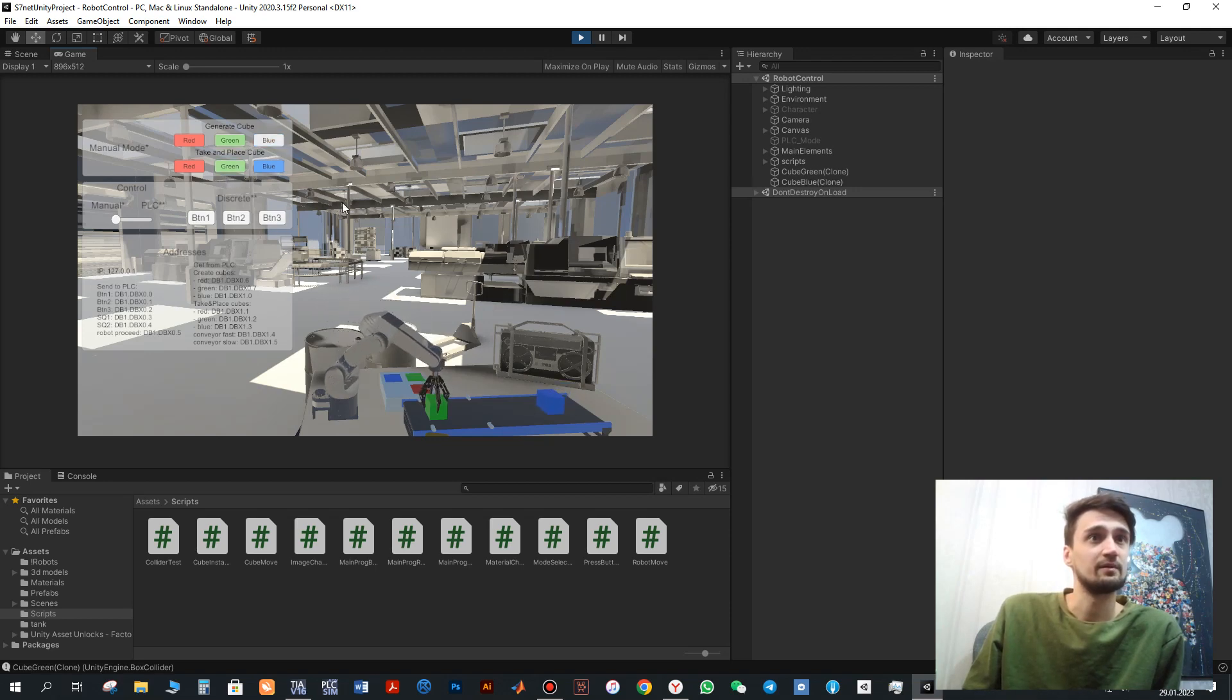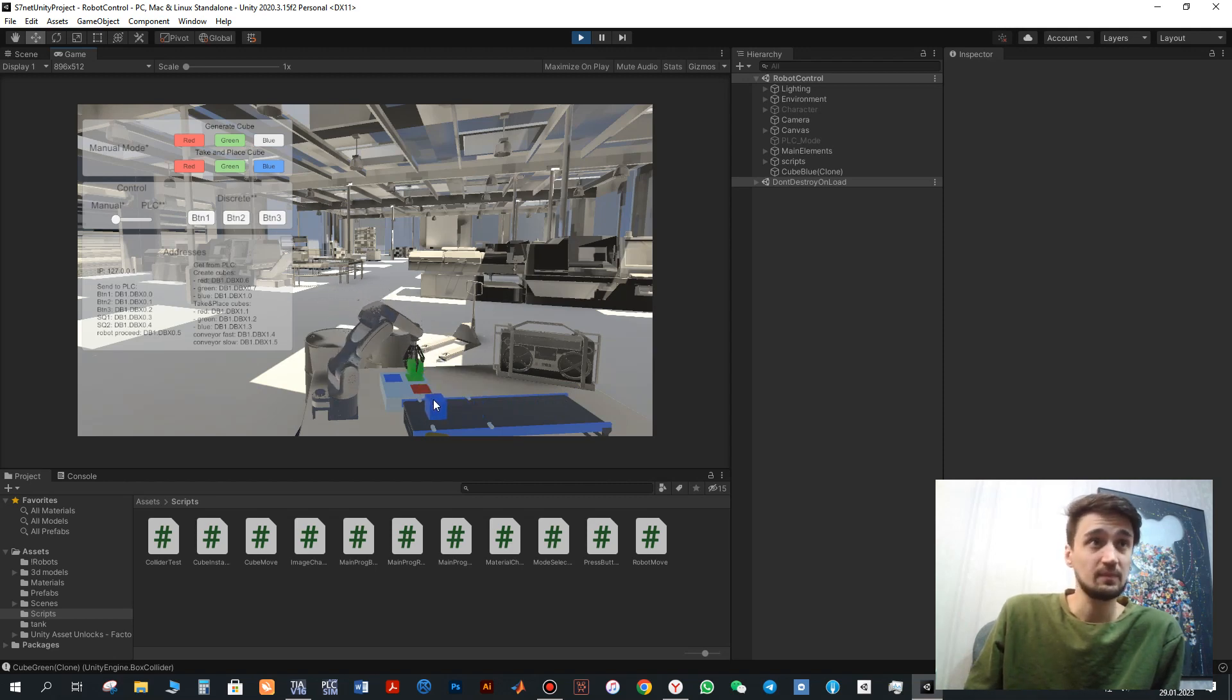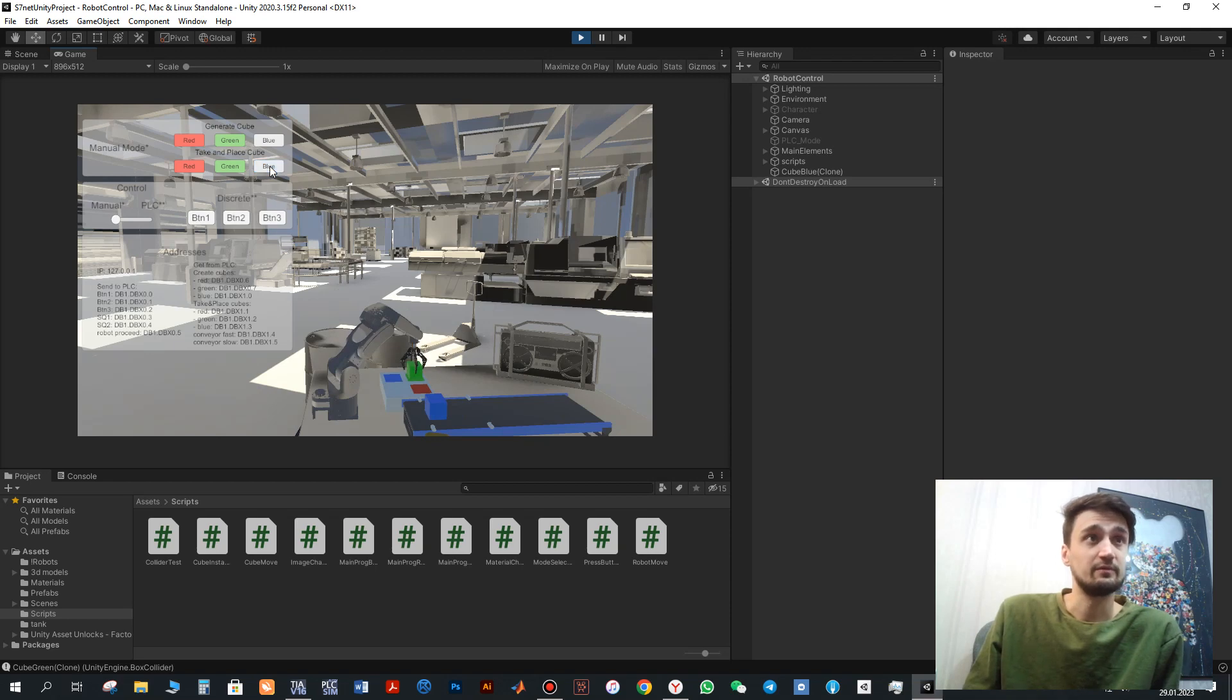At the same time I can create blue cube. The green cube will be moved and next we can operate with the blue cube.